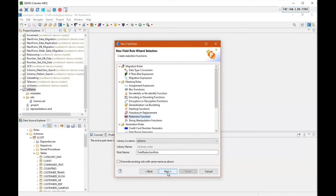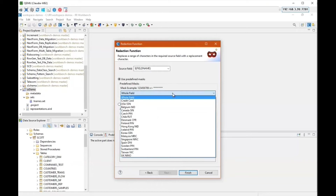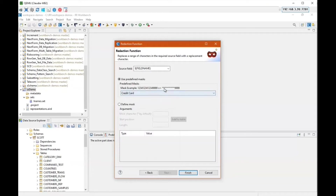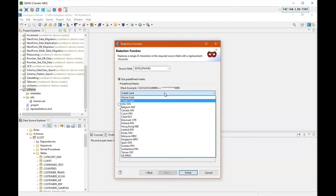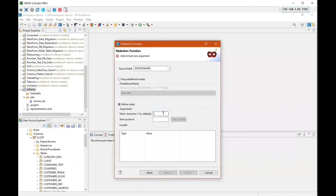I'll start with the redaction function, which is the easiest to use. The default is to replace all characters with an asterisk — super easy, a single-click item. We also have predefined masks; for instance, the credit card one masks everything but the last four digits. Our Social Security number mask will mask the first five digits, leave the dashes exposed, and show the last four digits. I can add my own because my Social Security numbers don't have dashes, so I'll design a mask starting at position one with a length of five, replacing those with asterisks.